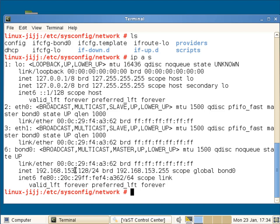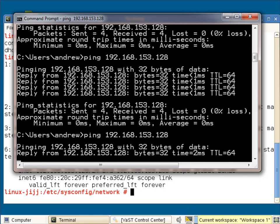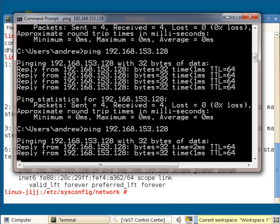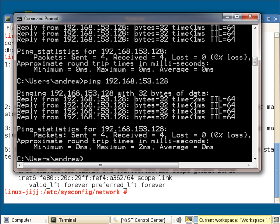And we should be able to access it from my host machine. So if I go through, try and ping the machine, then of course we're getting a response.